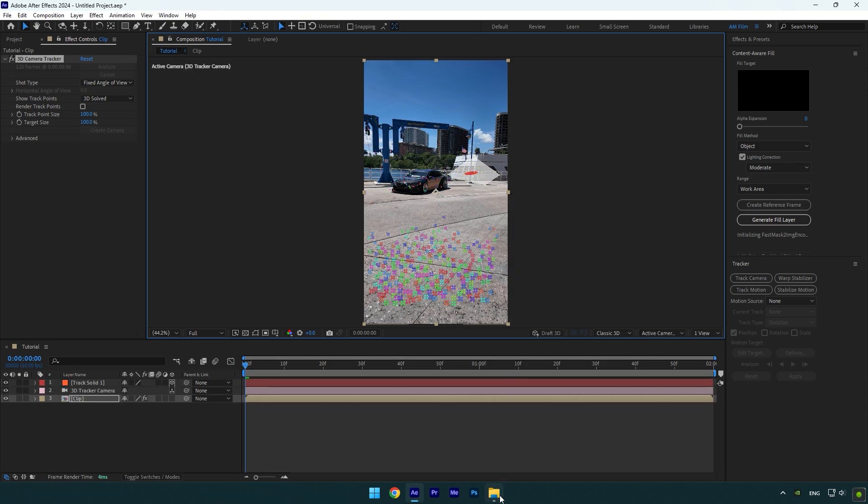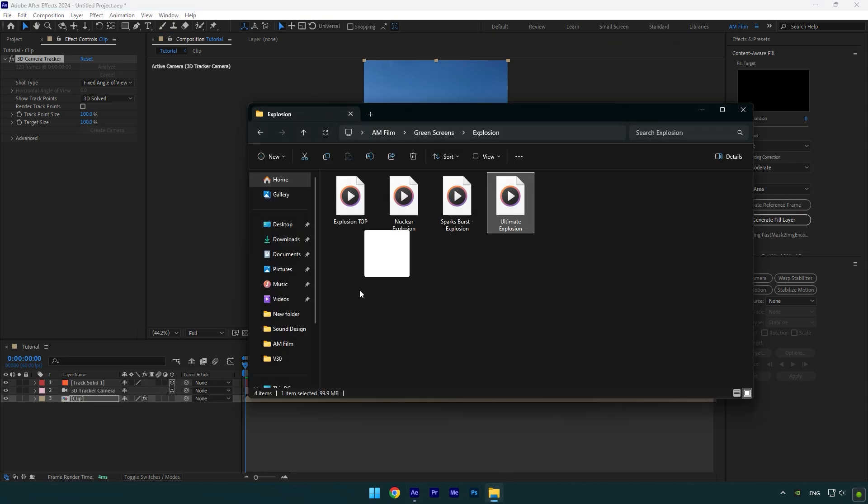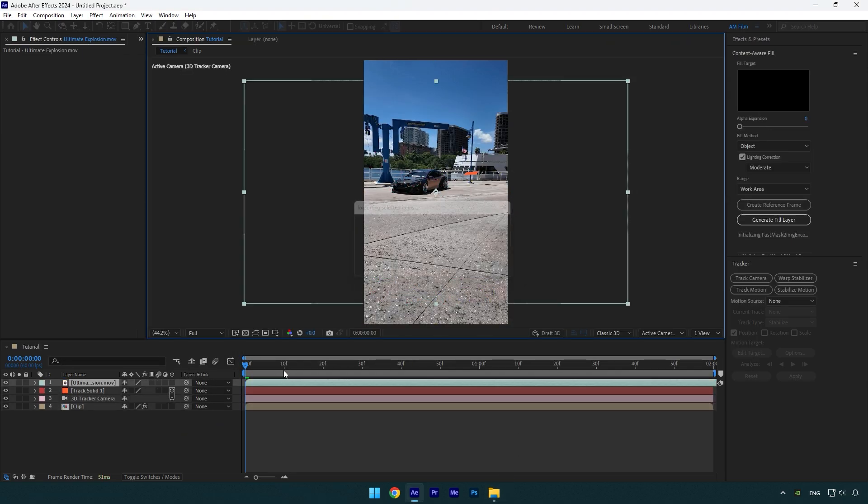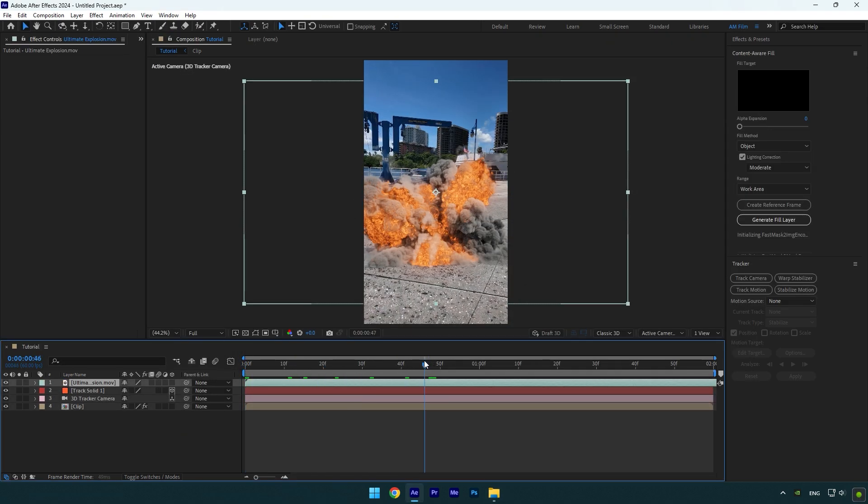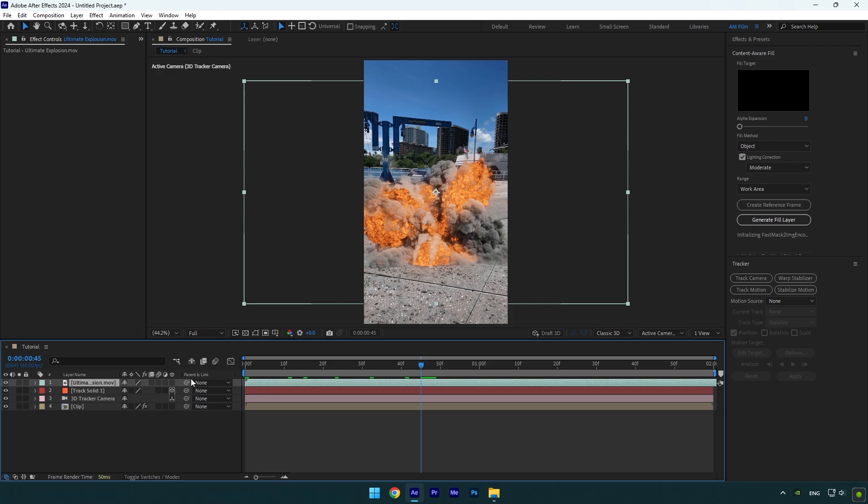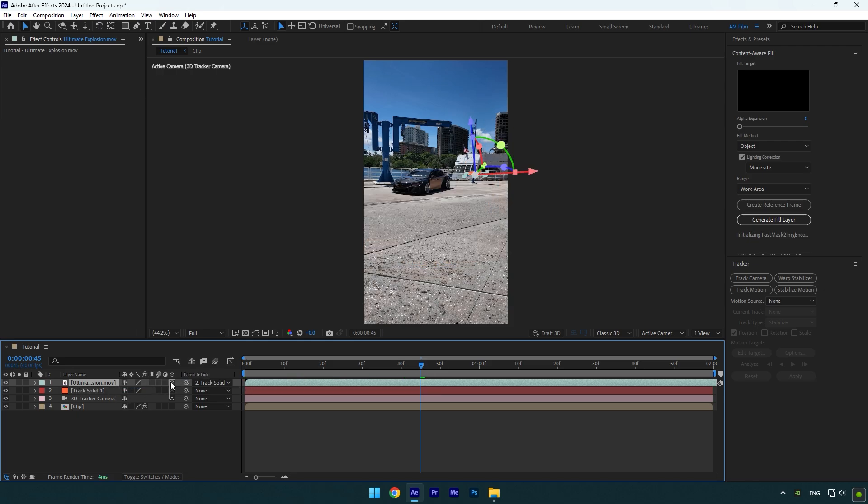Let's drag and drop an explosion footage now. I will leave a download link in the description. Make sure to link it to track solid and enable 3D on it.